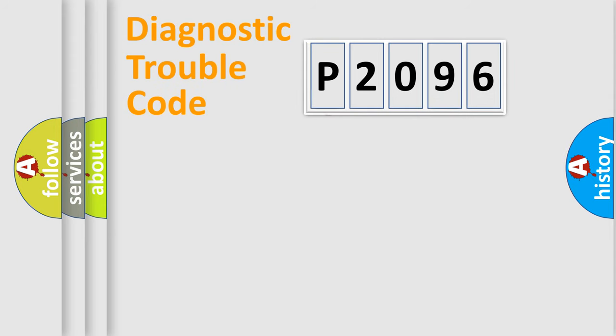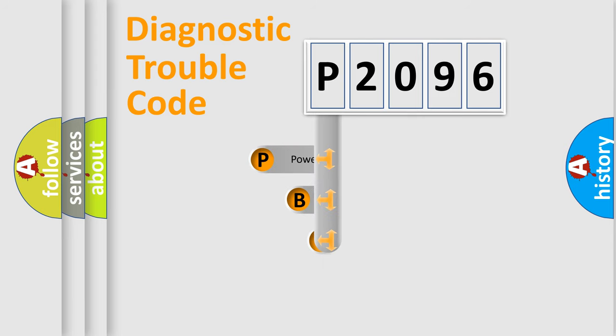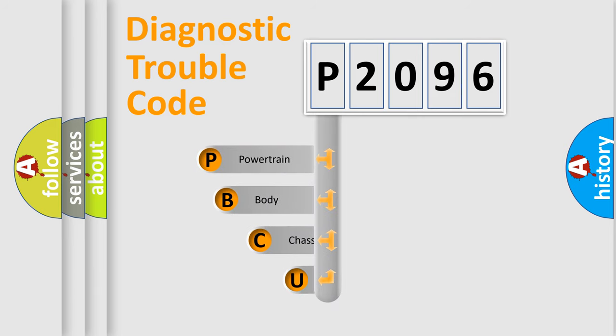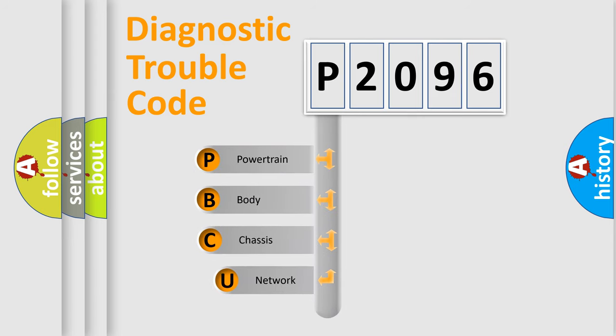First, let's look at the history of diagnostic fault code composition according to the OBD2 protocol, which is unified for all automakers since 2000.